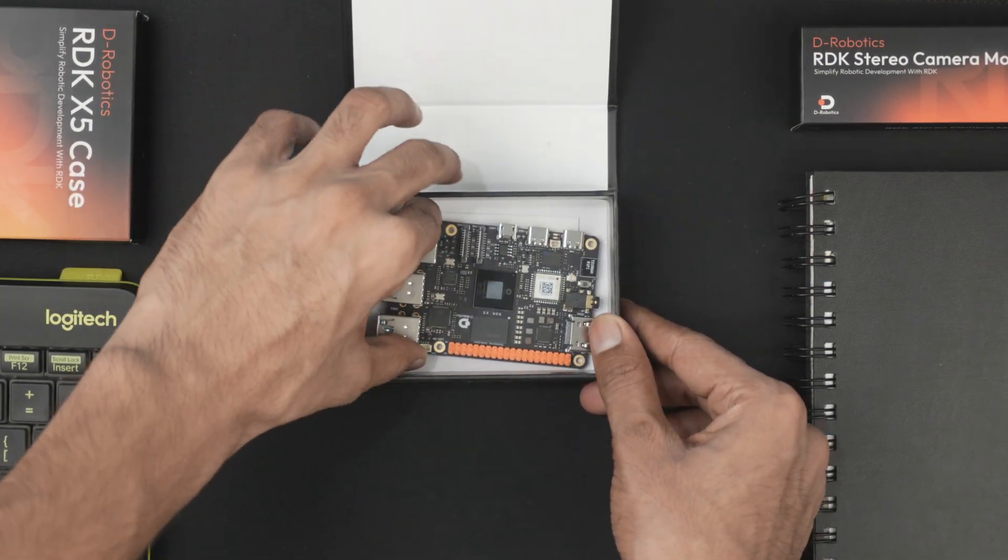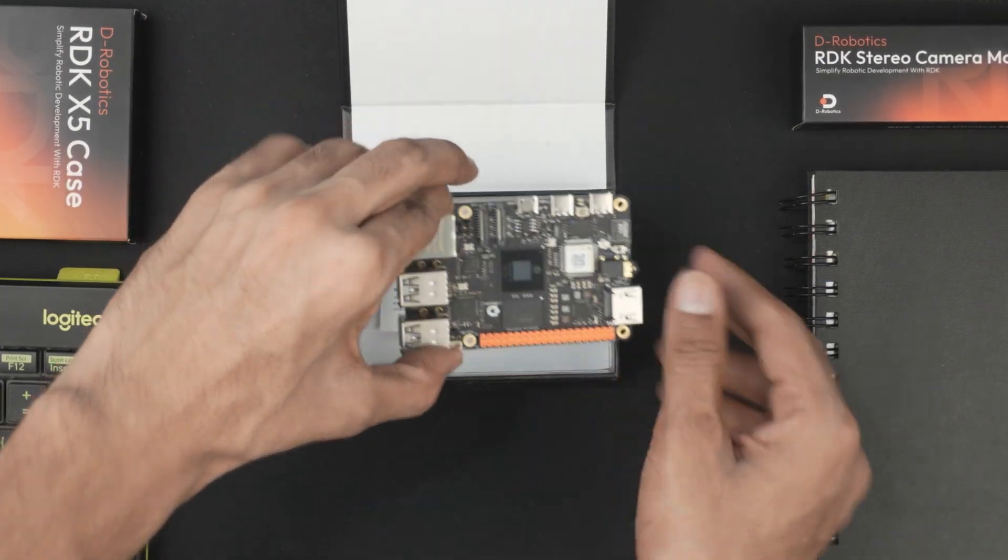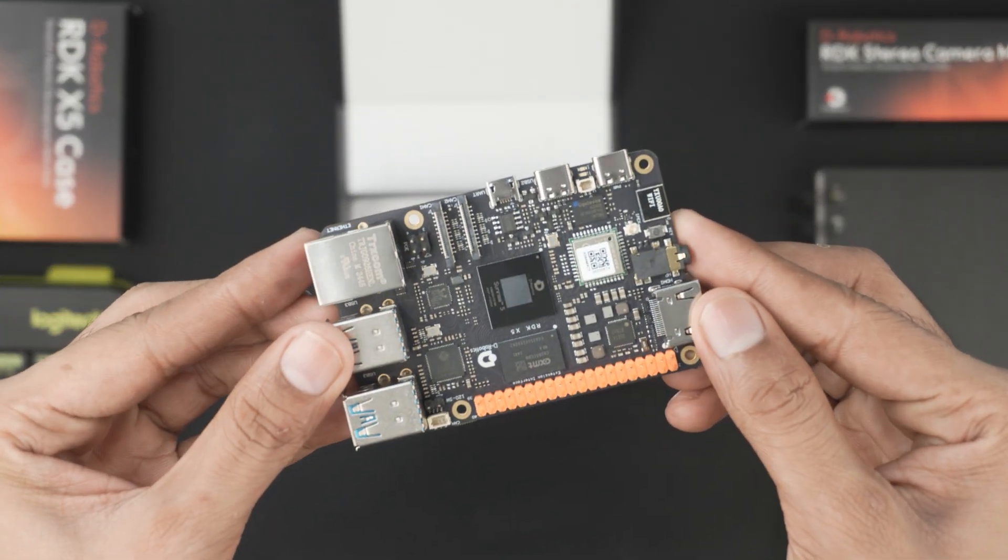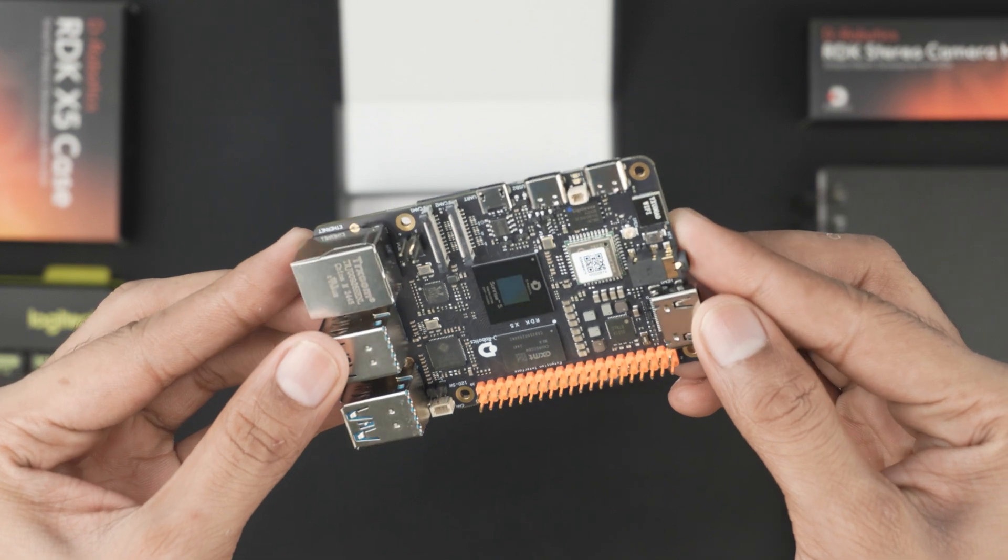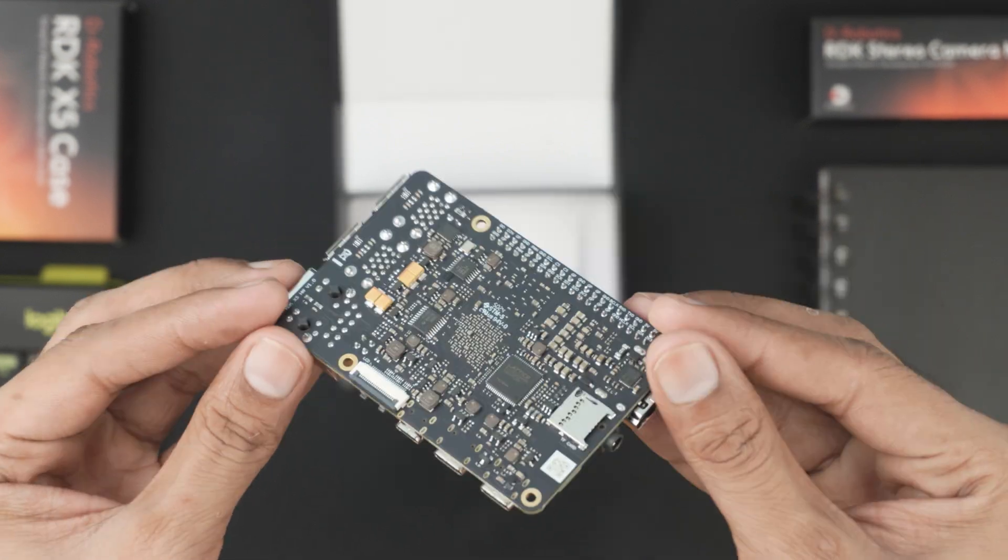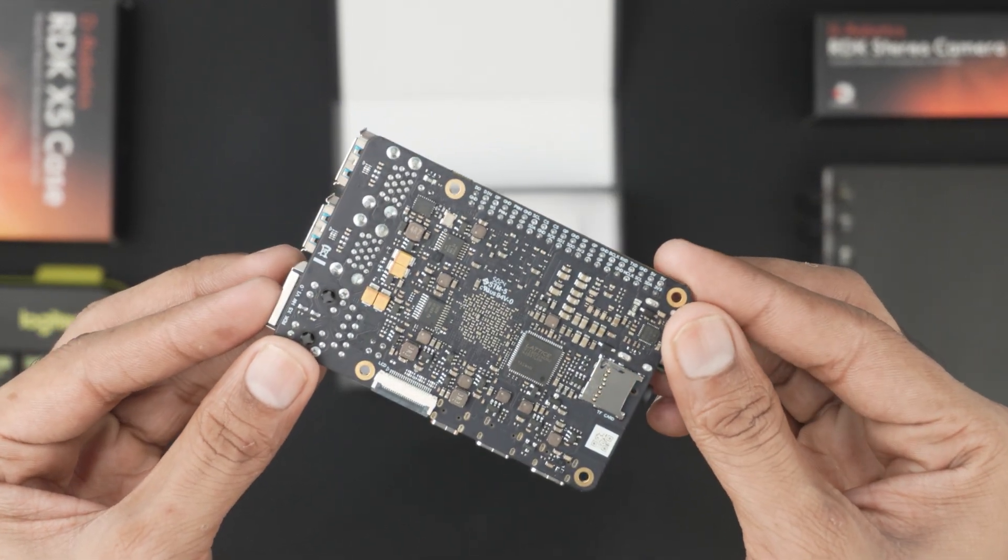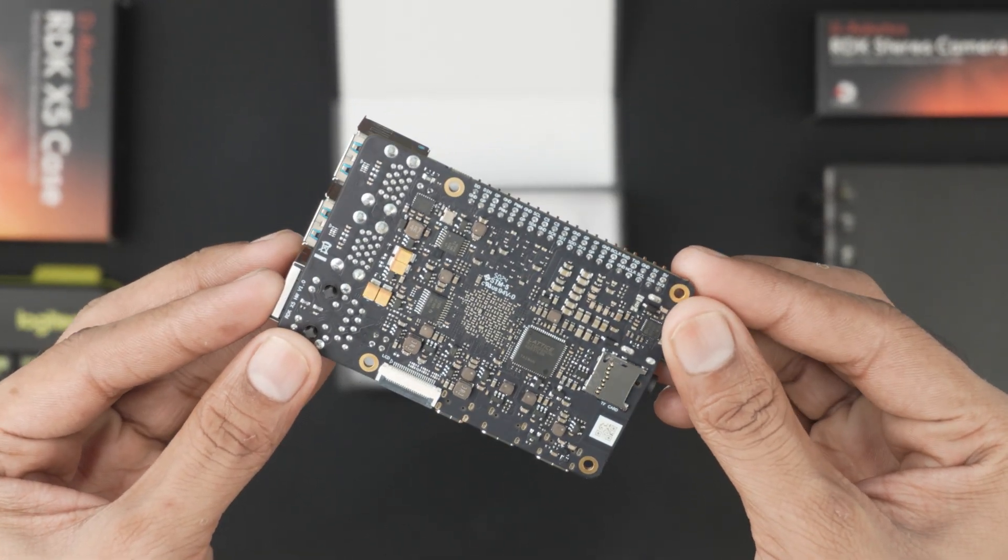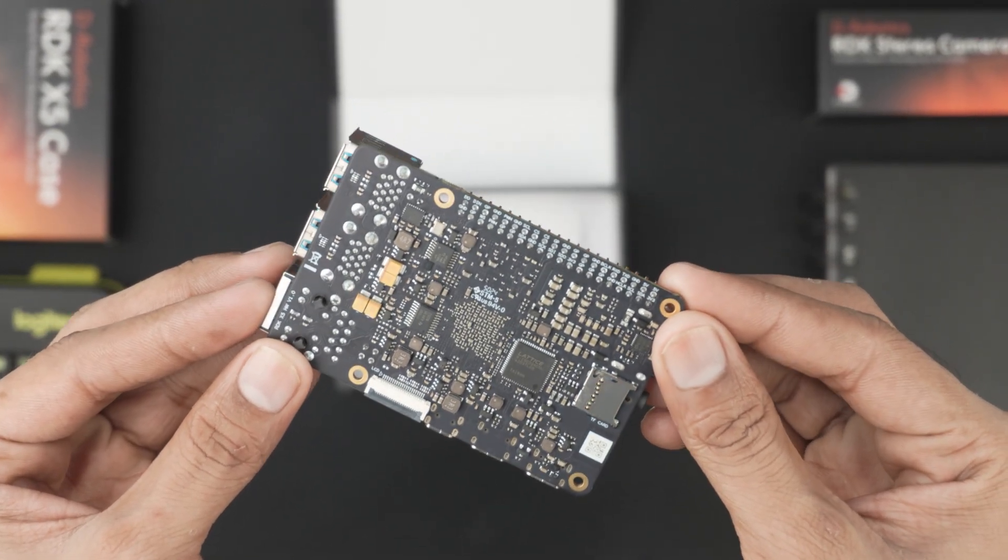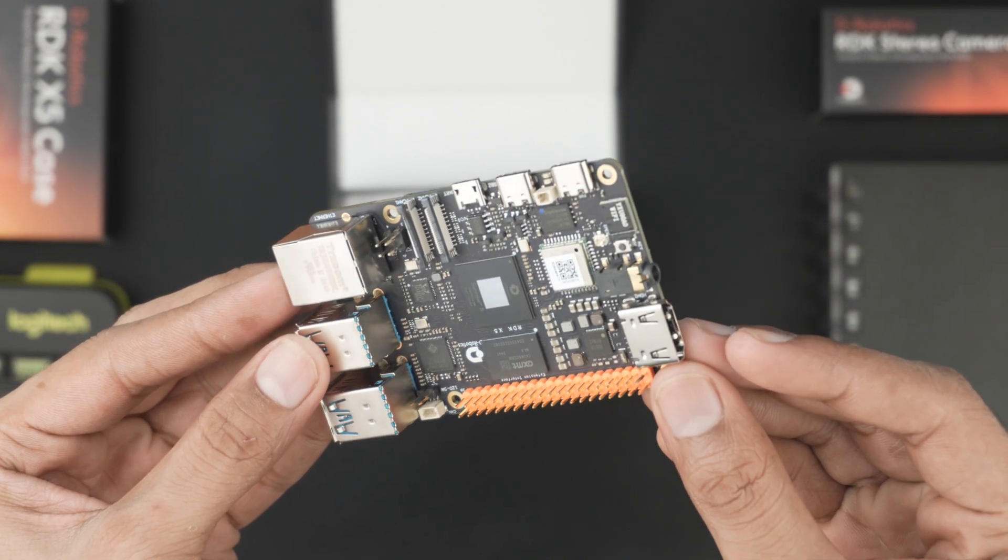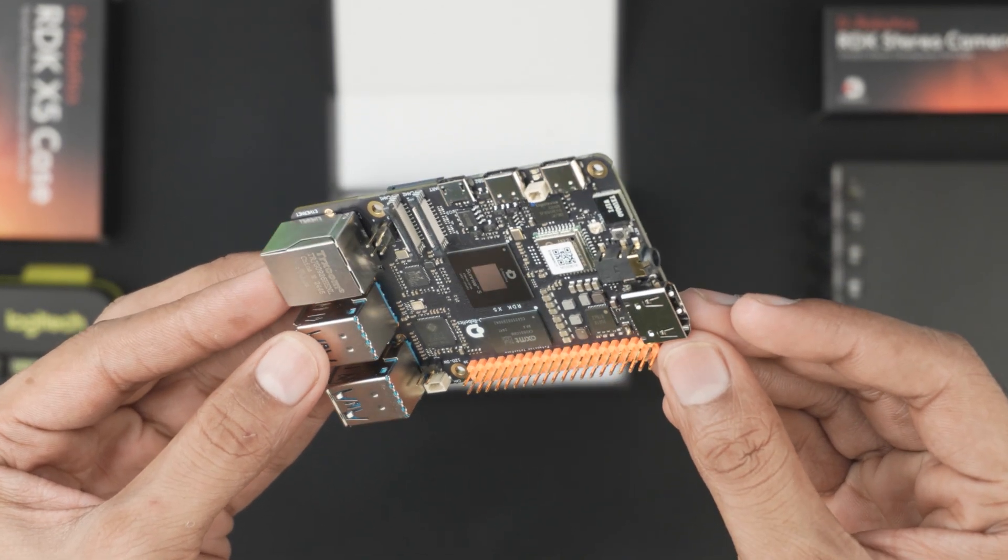Opening the box, we get the RDK X5 board itself, sleek, solid and ready to take on advanced robotics workloads. It's compact at 85mm by 49mm, but don't let the size fool you, this thing is built for serious performance.